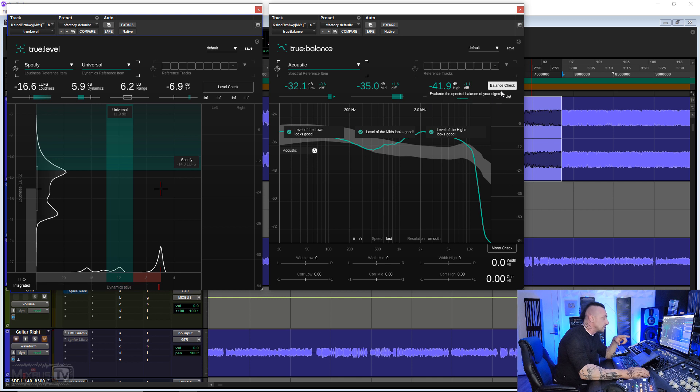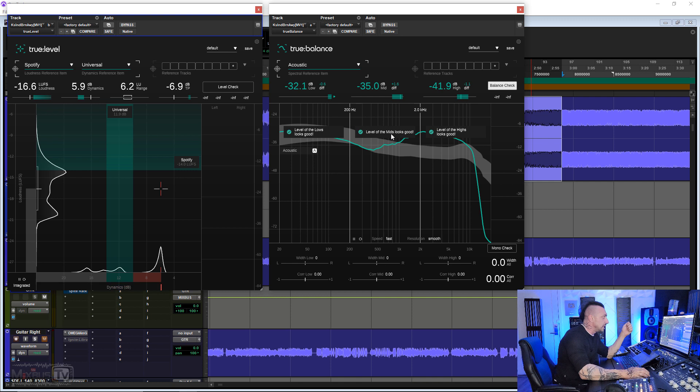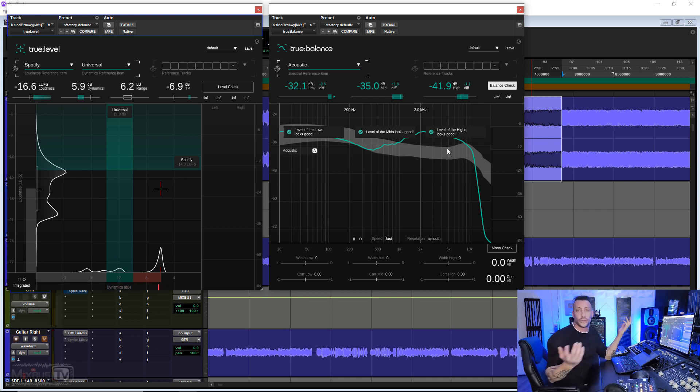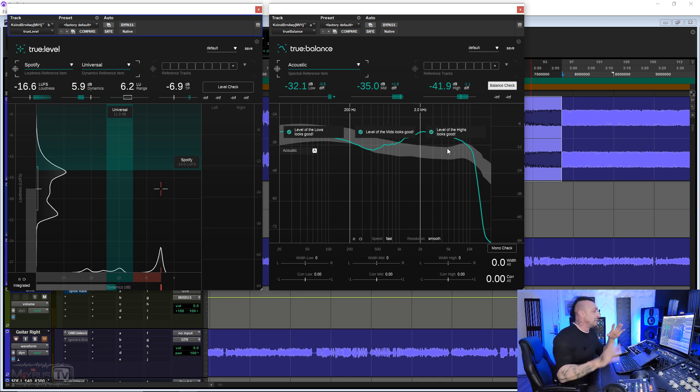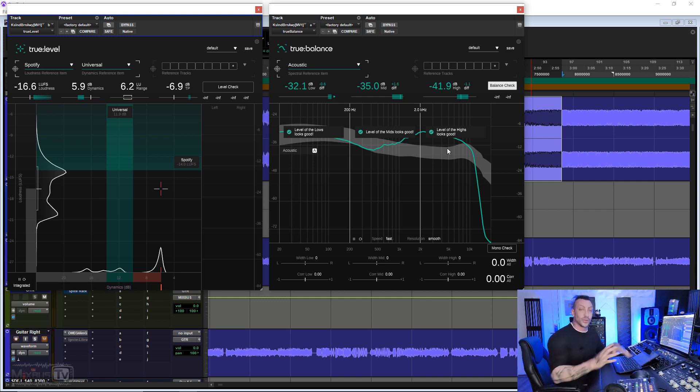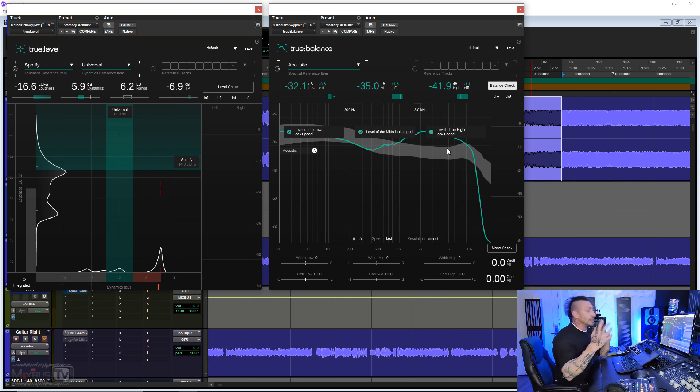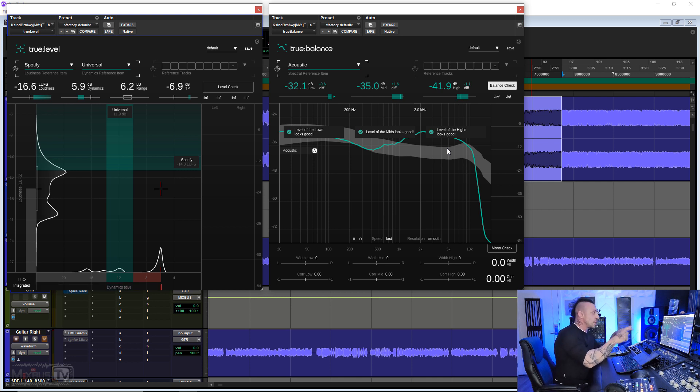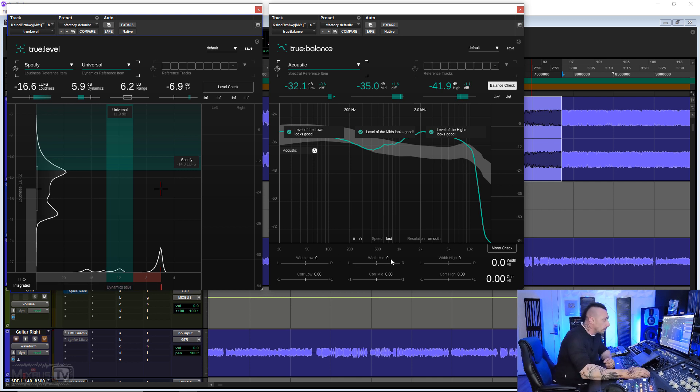If I click Balance Check, you see it gives you information. Level of the lows looks good. Level of the mids looks good. Level of the highs looks good. Of course, it's one of my mixes. What can you do? But jokes aside, we are going to try to get something wrong so we can see when something is off, what the balance check tells us.